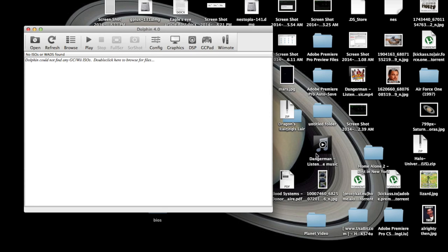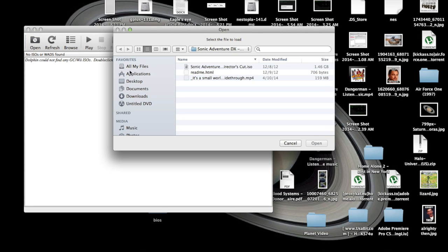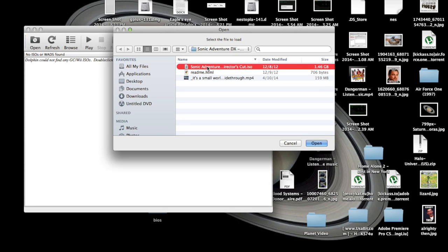I'm going to show you some gameplay with this program, and the game that I'm going to be playing is called Sonic Adventure. So what you do to start the game is just click open, find the game ISO file for the game you want to play.